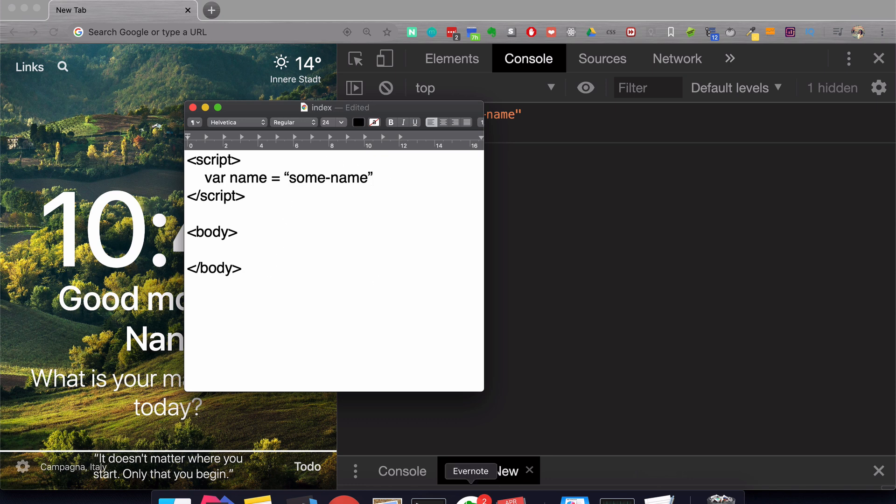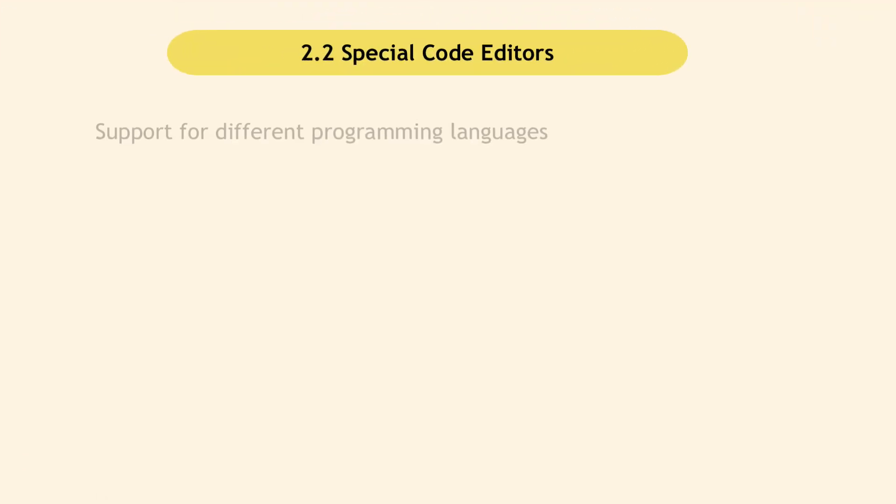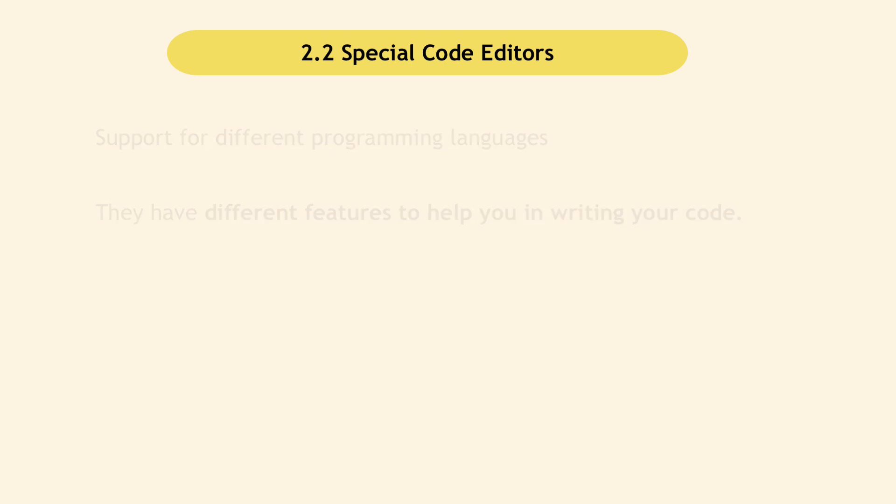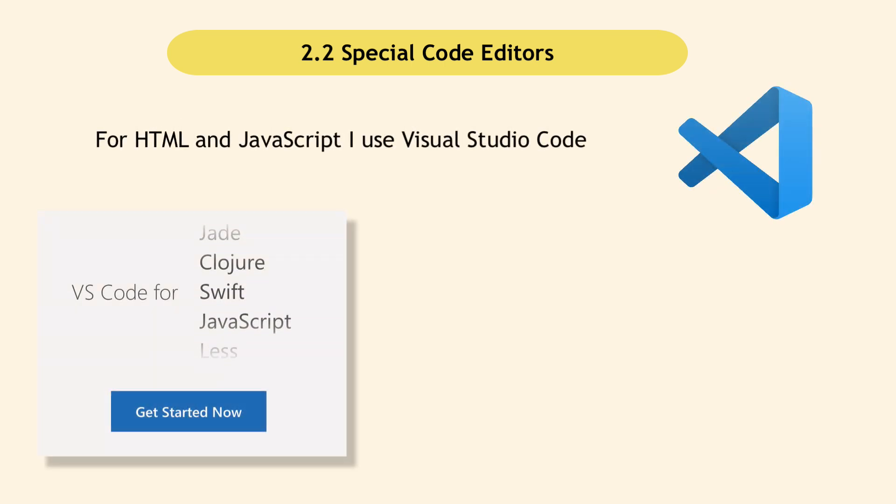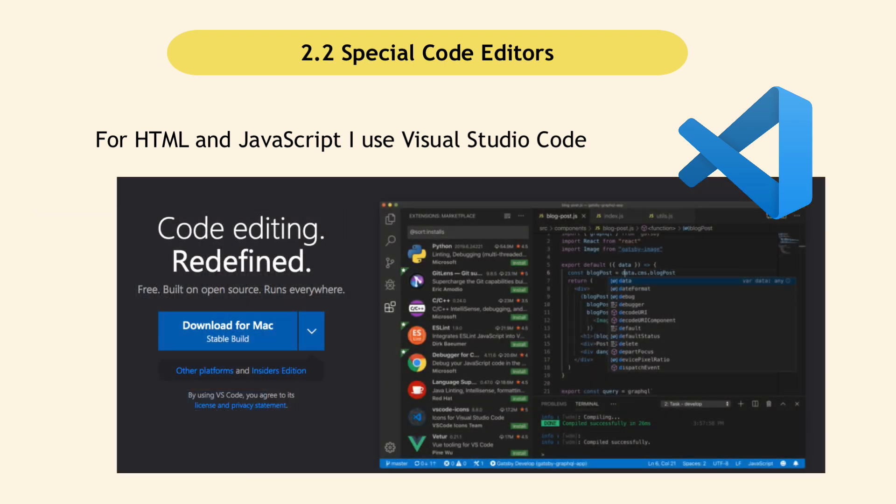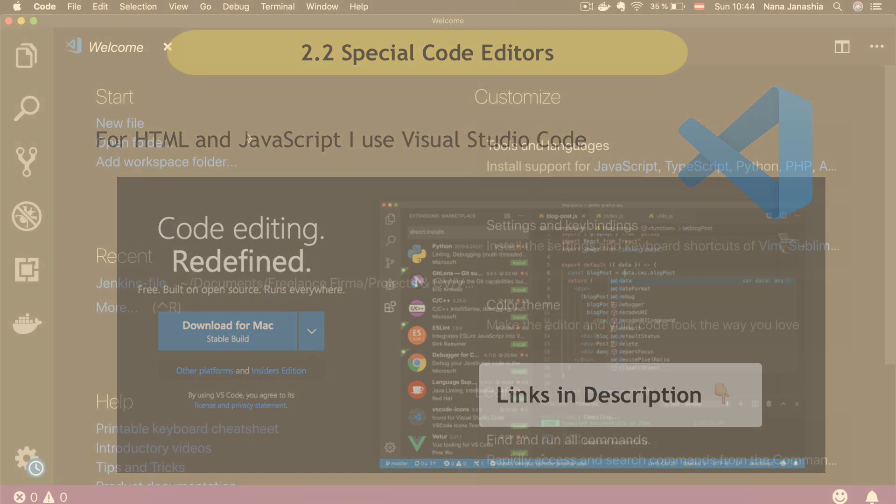Instead, there are special editors for different programming languages that help you with highlighting and other features to write code. One that I personally recommend is Visual Studio Code. It's free, you can download it very easily, and you'll be set to start coding. I'll put the link in the description. I already have Visual Studio Code downloaded, so I can just open it.